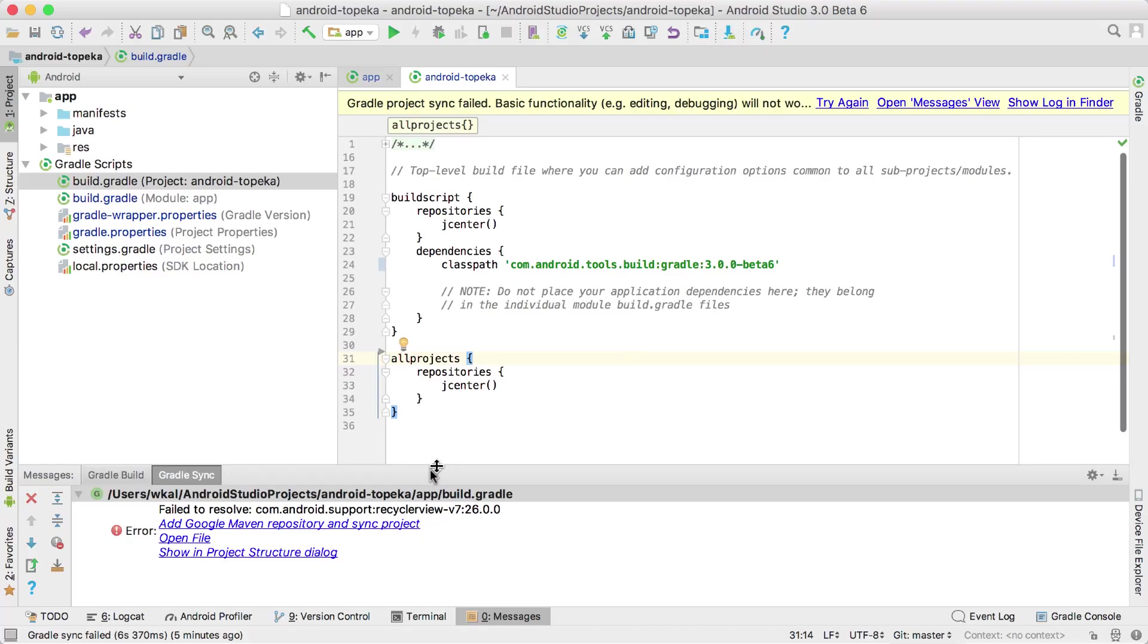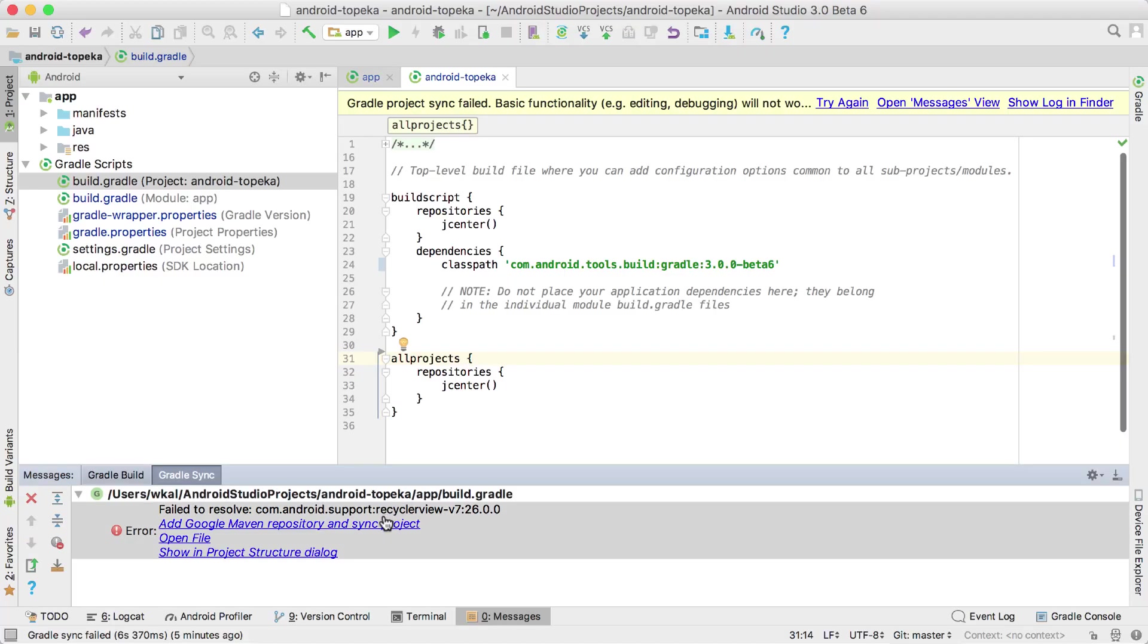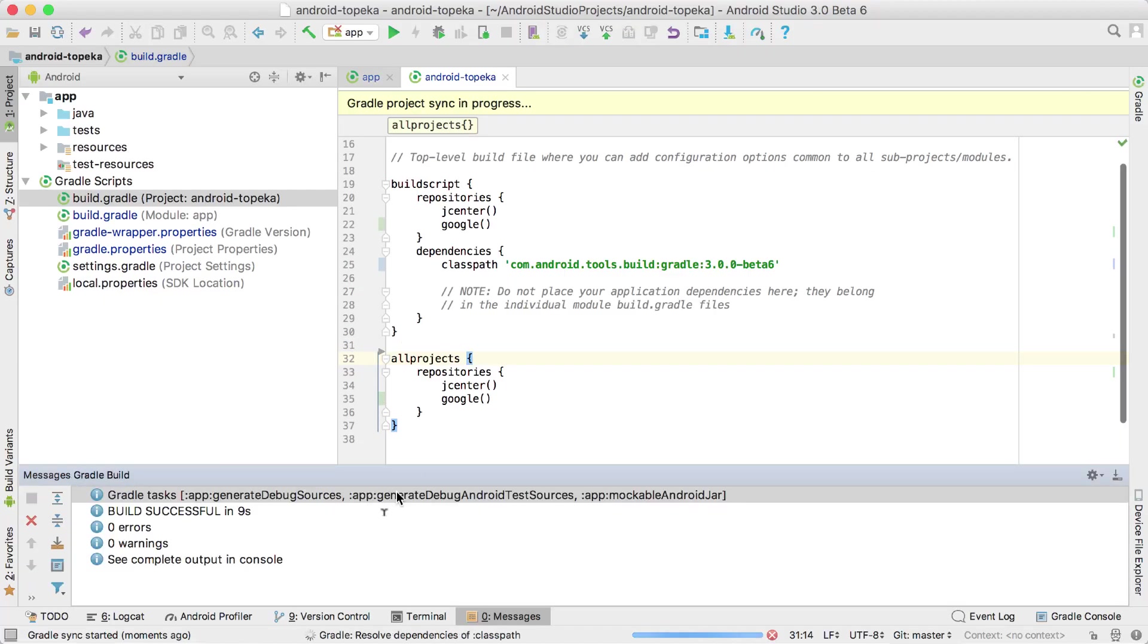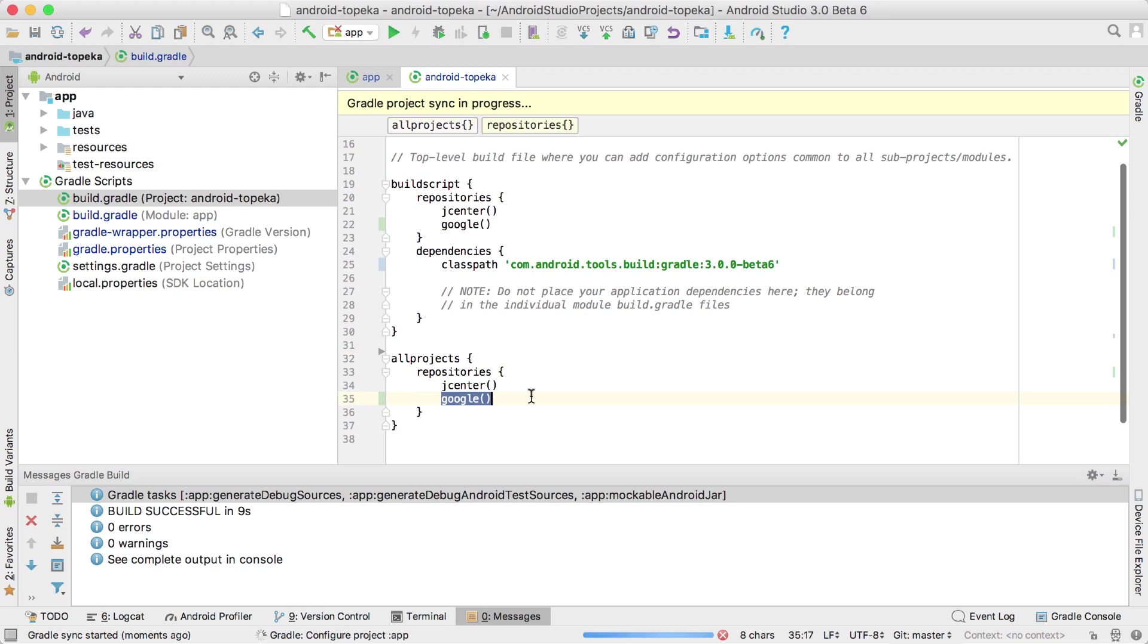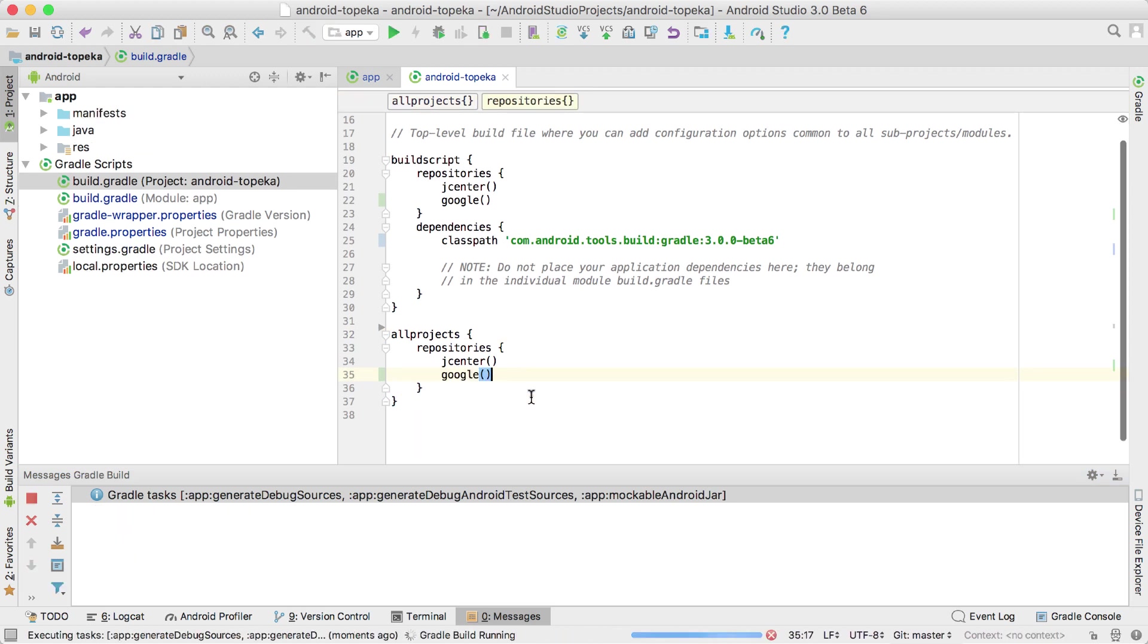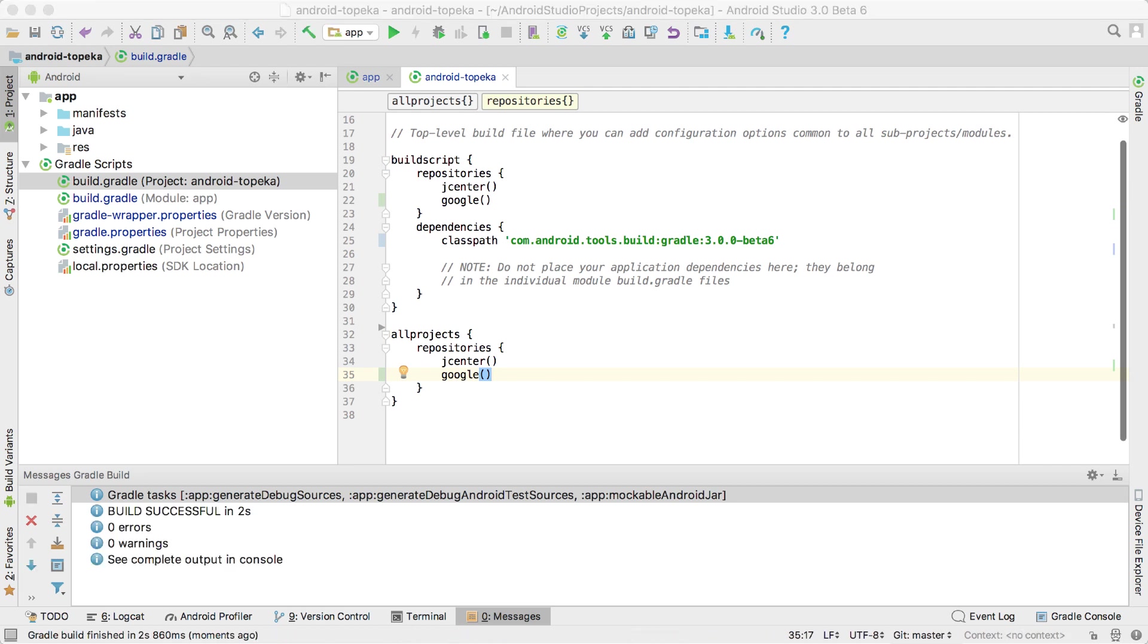To make it easier to set up and maintain CI servers, we have also launched Google's Maven repo as a place where we distribute Google's build artifacts. You can start using it by adding the Maven repo URL to your Gradle files.